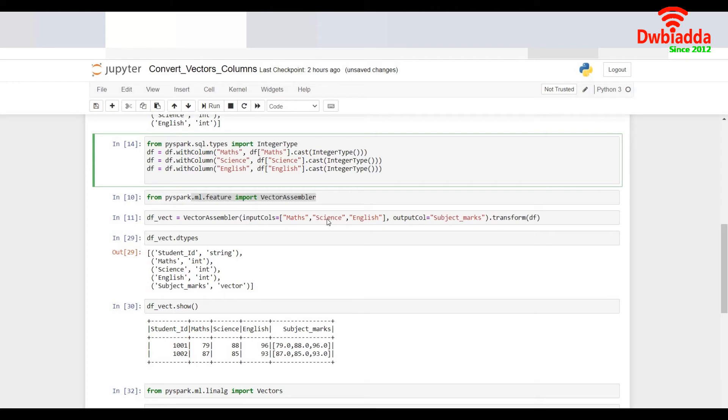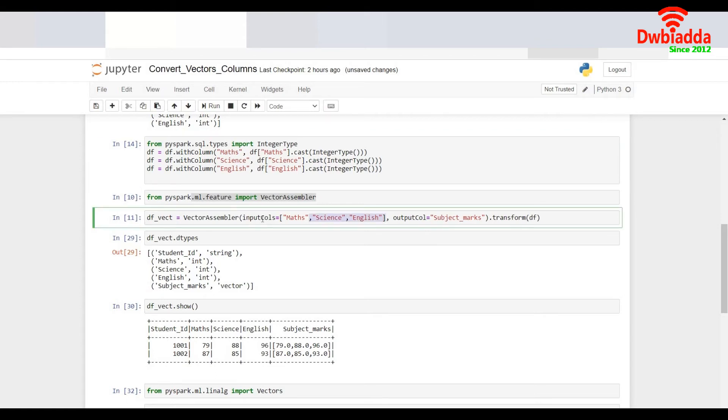So in order to do that I'll just import the vector assembler method. Pass the two parameters input columns Maths, Science and English in my case. Name the output column as subject marks and perform a transform.df.